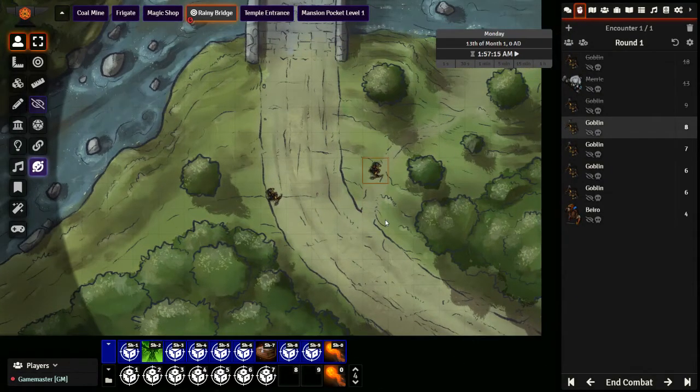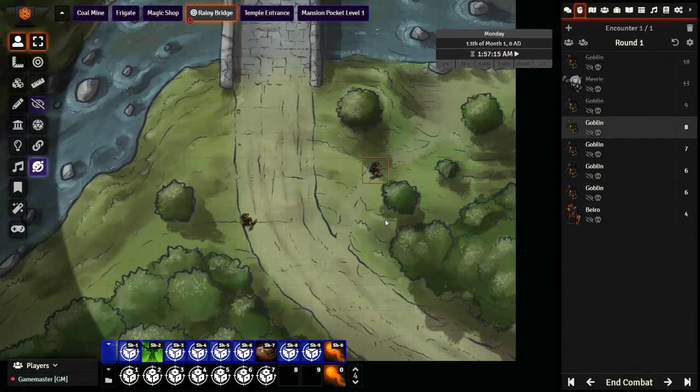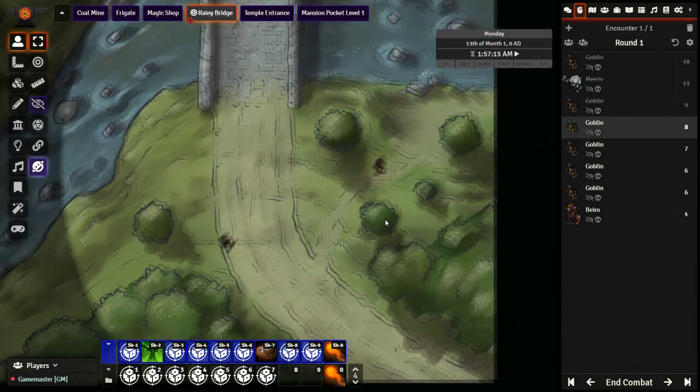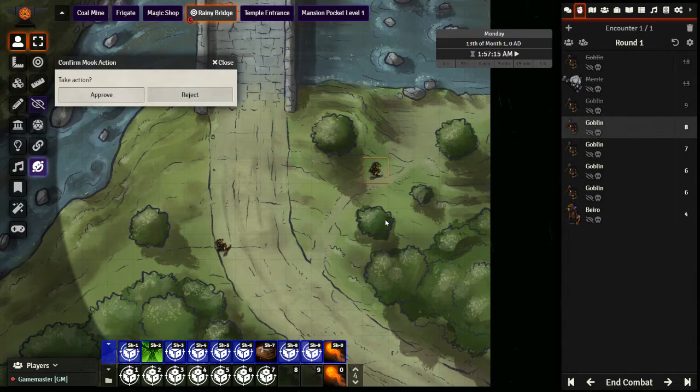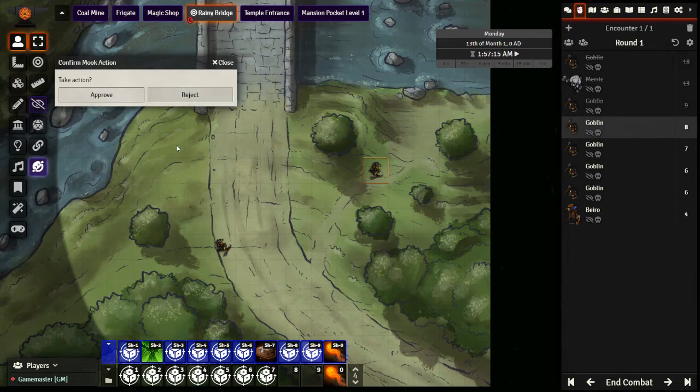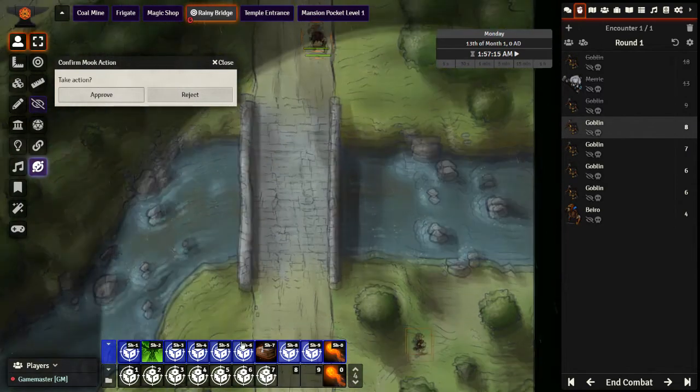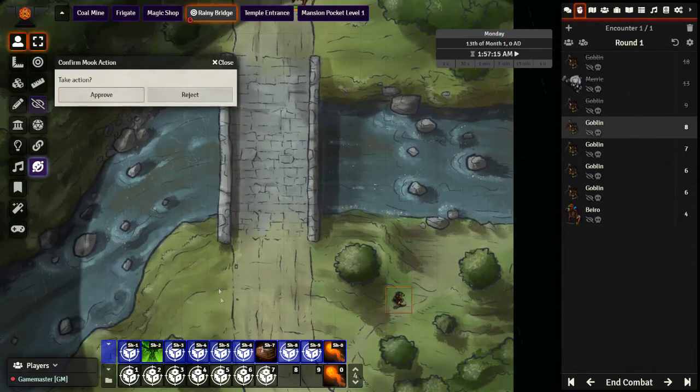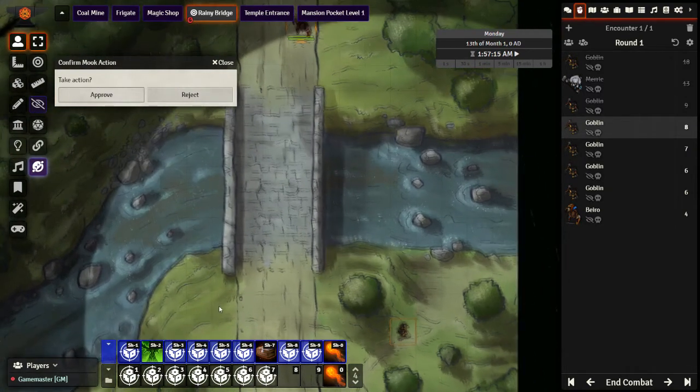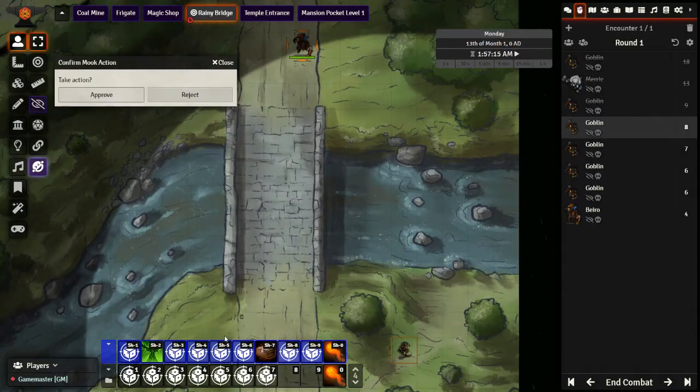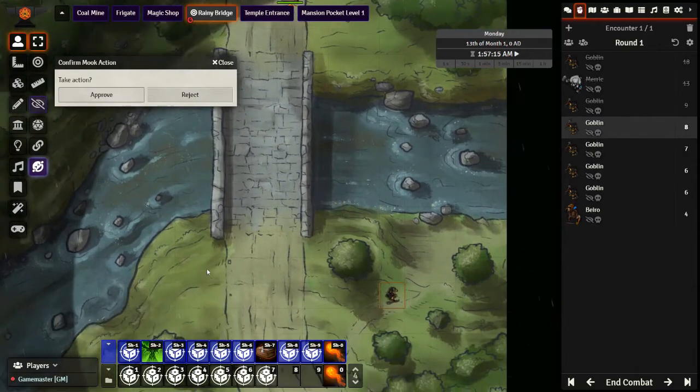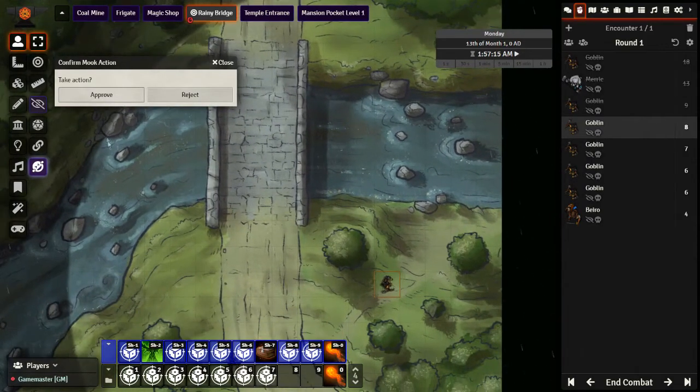Now this one down here doesn't know where the PCs are right now, so they are just going to move around the map until they can see a PC. And as soon as they spot one, they can then make an attack. So they have spotted the PC to the south, and they are going to now attack with a shortbow.